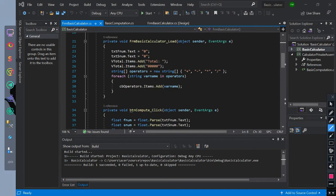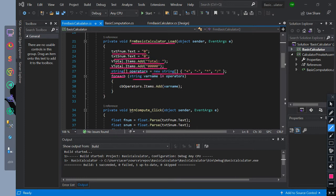We created a form load event for form basic calculator. Inside it, we set the value of the tools: txtf num text is equal to zero string text, txts num text is equal to zero string text. V total items adds the total string text, and v total items adds the zero zero zero zero zero string text. We have created a string ArrayList named as operators with the elements of addition, subtraction, multiplication, and division. Then we created a for-each loop — for each string variable in operators, we add to the items of combo box cp operators.